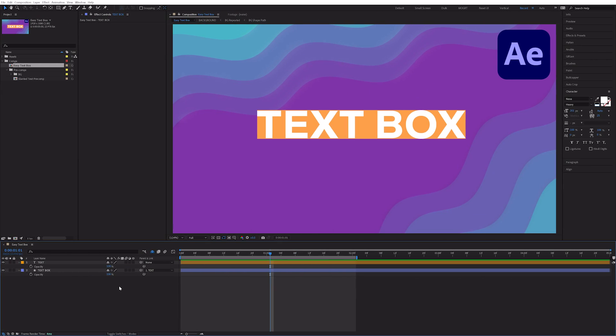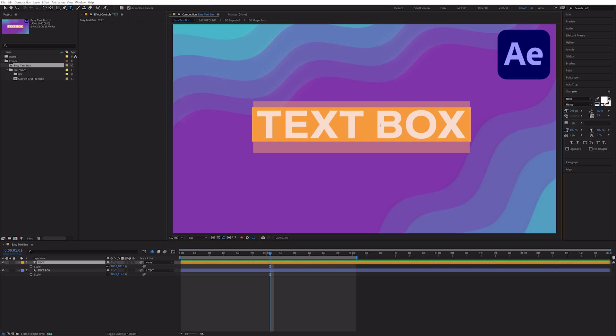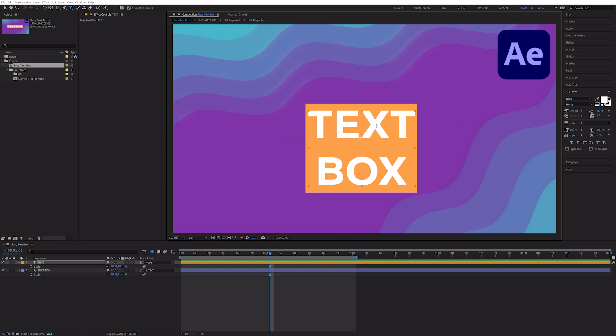We can add padding to our text box in two simple ways. Hit S on the keyboard to bring up the scale. And we can change the scale of our text box. It's that easy.